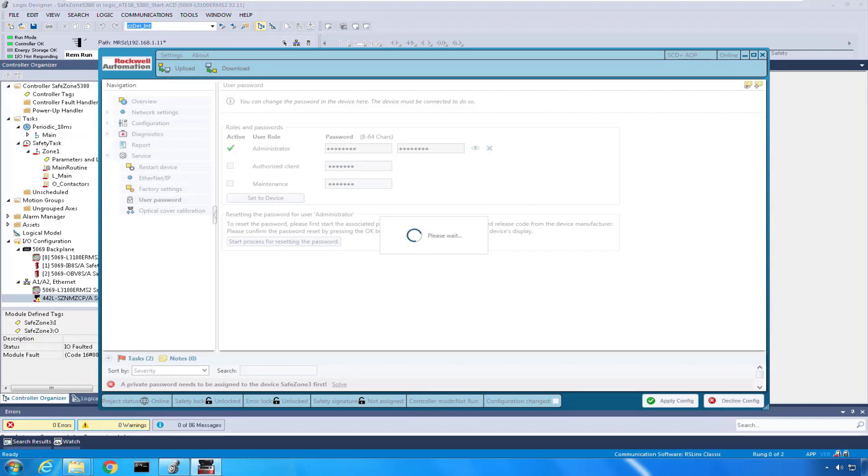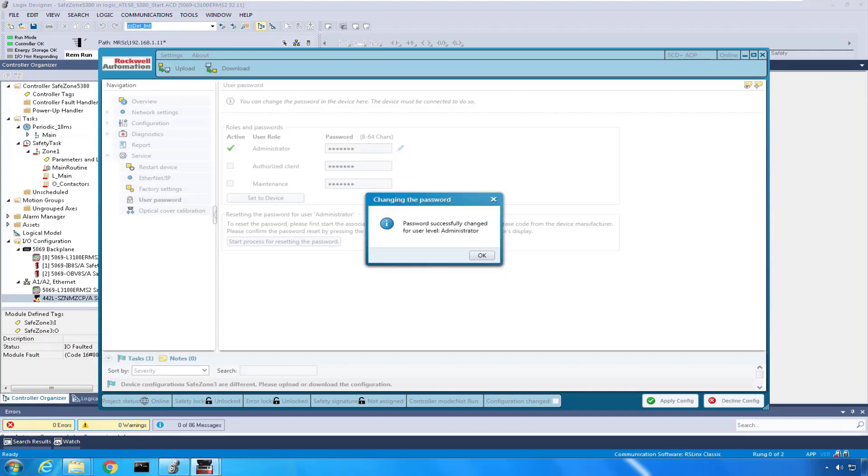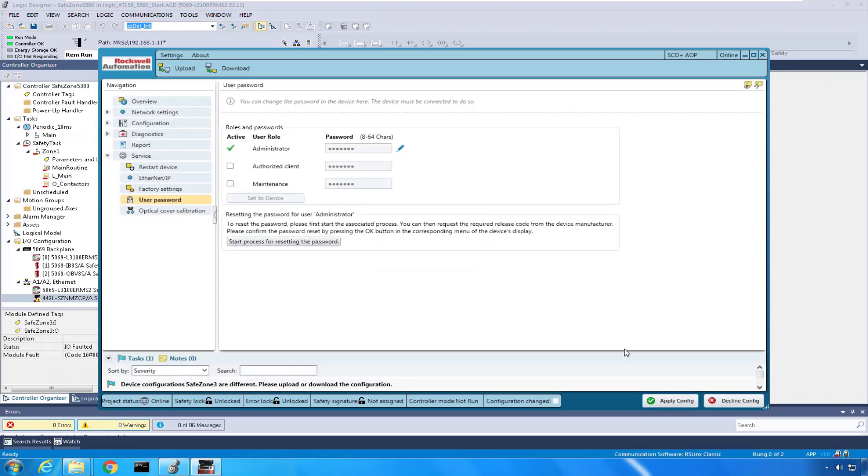And it says password successfully changed. If everything goes through here correctly, yes, it's successfully changed and I click okay. So now I have a password in here, rockwell, it's the new password.